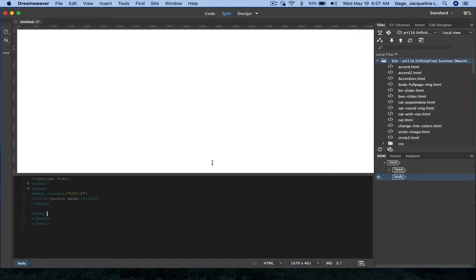What I prefer to do is I prefer to have the code that's down here actually at the left and have my design view on the right,